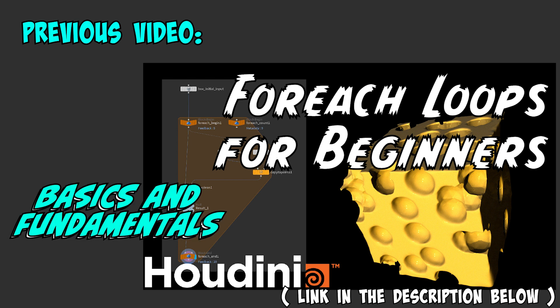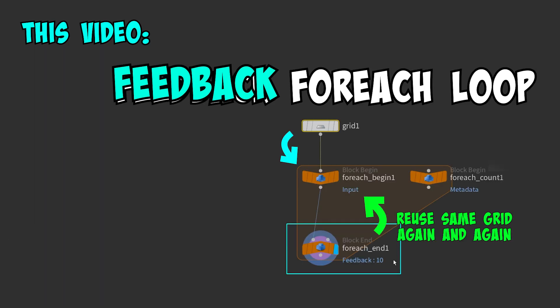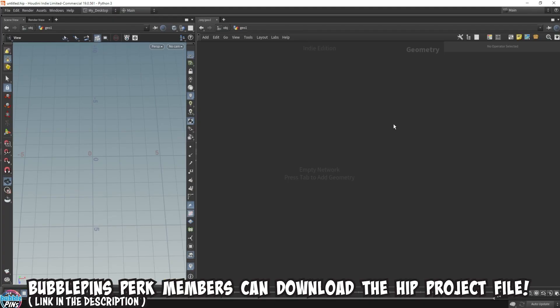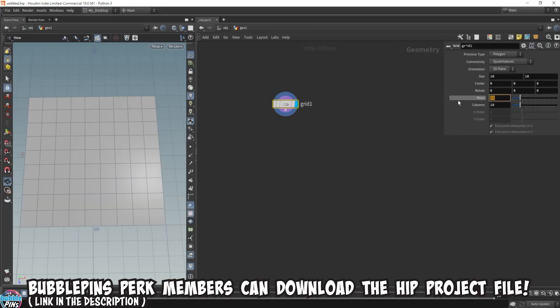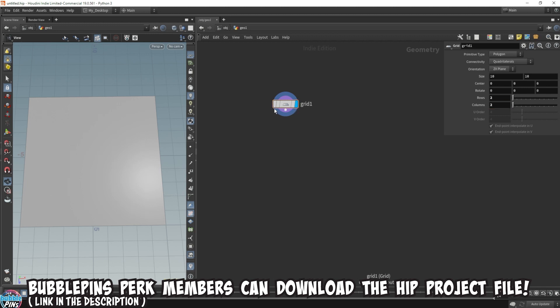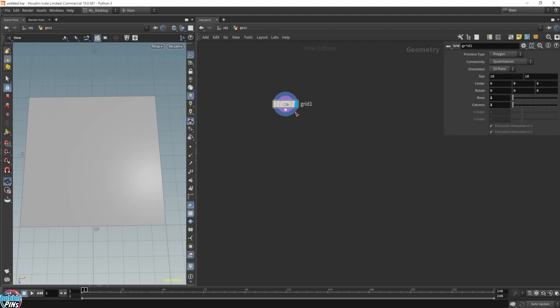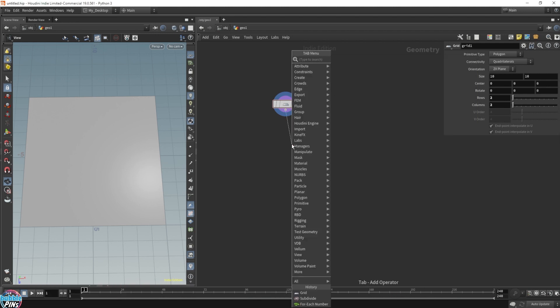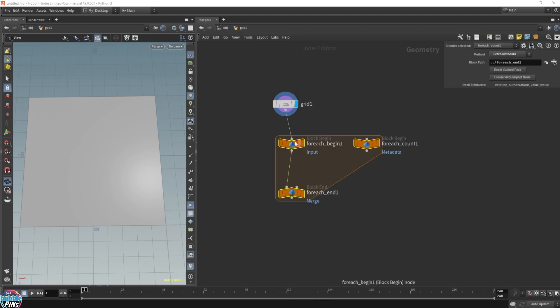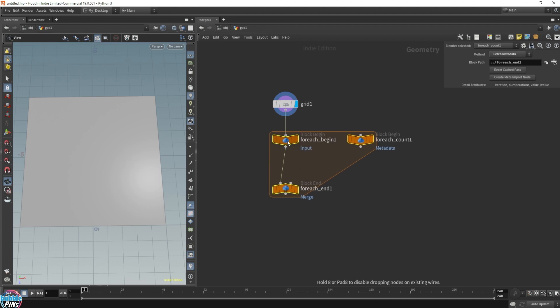It covers all the very basics of for each loops, and in this video we'll mainly focus on the feedback part of the for each loops in Houdini. Let's start off with a grid. I'm going to get rid of all the topology and have a really simple four-point grid. So this grid only has four points. Now we're going to send this grid into a for each loop, starting with a very simple for each number loop, which will simply repeat a given number of times.